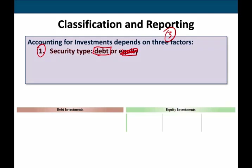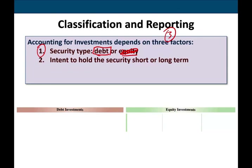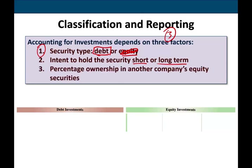Since we're focusing on debt, I'm going to take equity out. The second thing we have to determine is whether we are planning to hold this investment short-term or long-term. The third category — percentage ownership in equity securities — we don't have to worry about, because we're dealing with debt in this session.